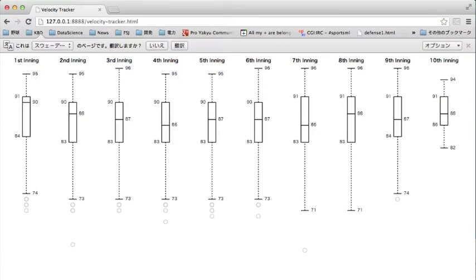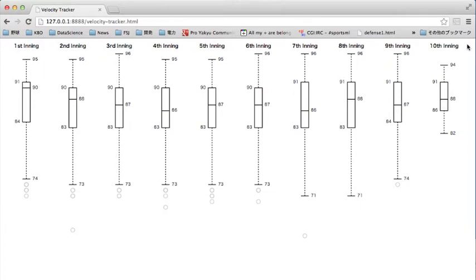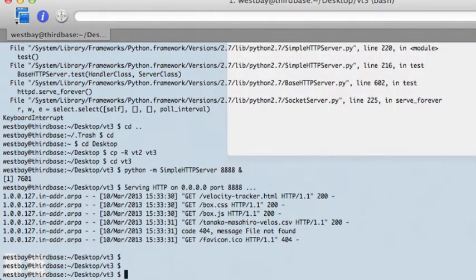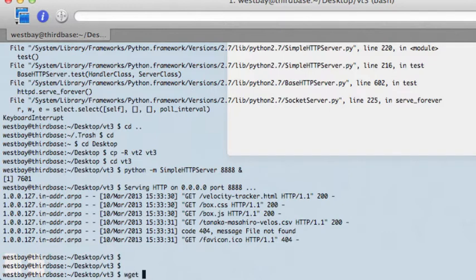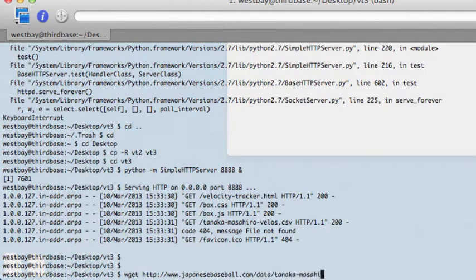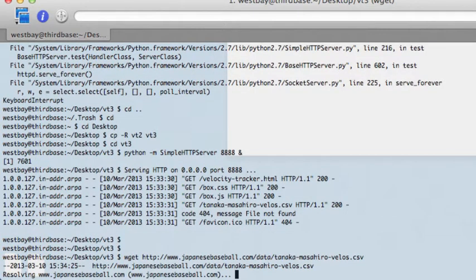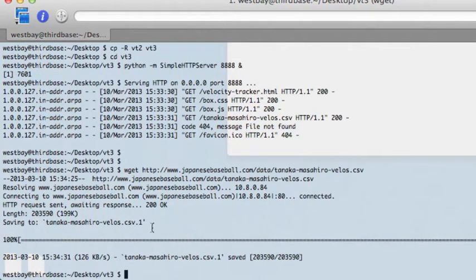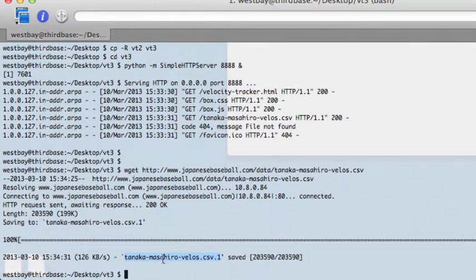VT3 server on port 8888. Put it in the background. And now, if we go to localhost 8888 VelocityTracker.html, we get the same old graph that we had last week. All that's fine and good, but the very first thing we need to do, just like we did last week, download the latest version of the HTTP www.japanesebaseball.com/data/TanakaMasahiroVelos.csv file.